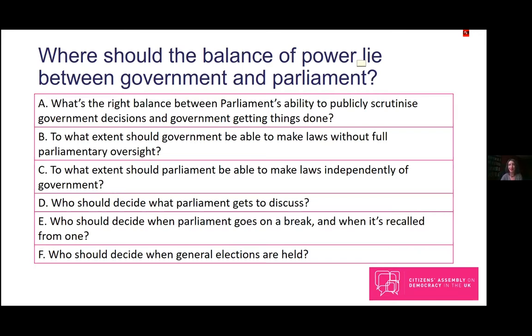As Meg said, we're going to start focusing on some more specific questions around where this balance of power lies. But first, before getting into discussing those questions in more detail, we're going to do a quick poll about some of your initial thoughts and initial feelings about where some of these questions fall.